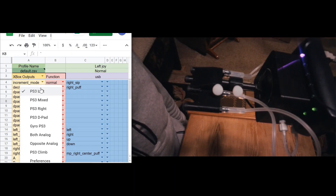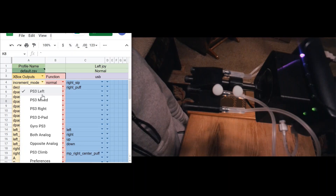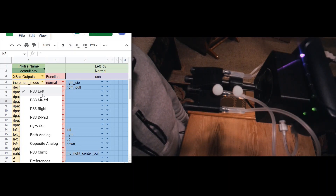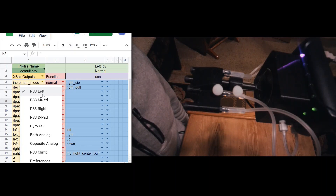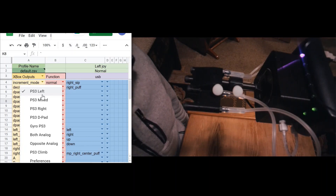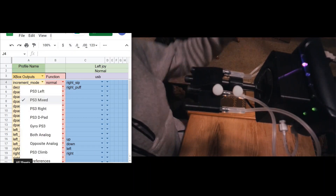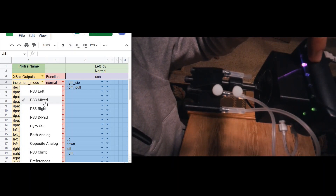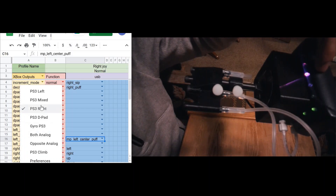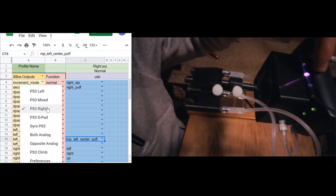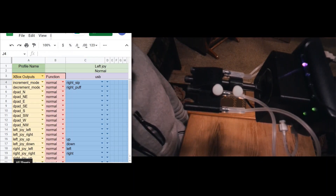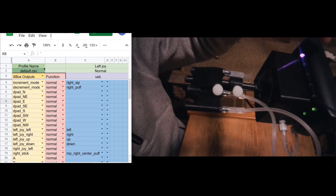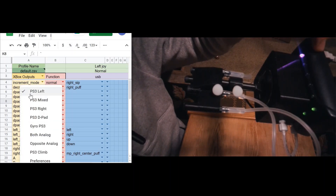That would be the tab at the bottom of my Google Sheet that I'm currently on in my large game profile. To switch between the different Google Sheet pages or small profiles, I will do a short sip or a short puff on the side tube of the QuadStick. A short sip will move me to the right once — the purple light moved to the second location, so now I'm on the second page. Another sip moves me to the third small profile. If I do a blow, it will move me to the left, back to my first small profile.